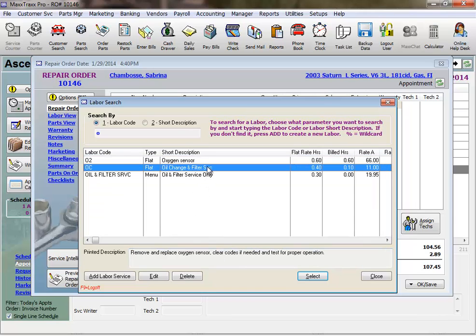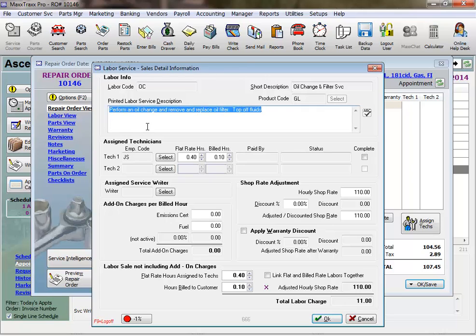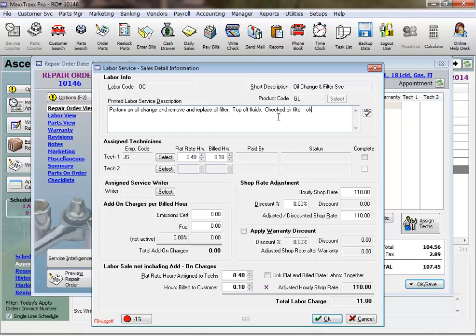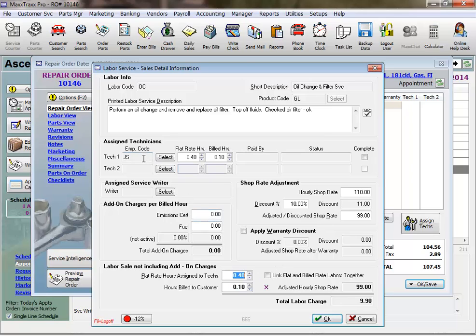Double click the labor, or click the select button, and this labor sales detail information screen lists the labor description and gives us an opportunity to add any notes about what the technician did. We can change or add another technician. Enter any add-on charges, if applicable. Discount the labor service. Let's put in a 10% labor discount. And here are the hours billed to the customer that are set in the labor service record, or we can change these. The flat rate hours above are what the technicians, who are paid commission, get credit for. Let's click OK.